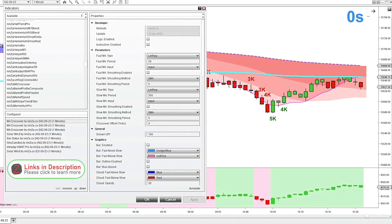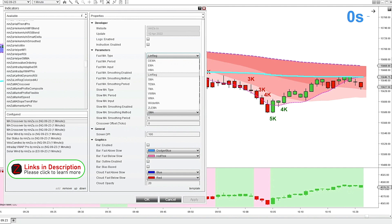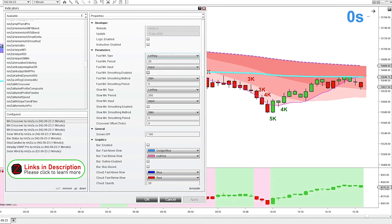I've got my three moving average crossover indicators loaded with the parameters changed a little bit. I'm using all linear regression. As you can see, you can choose from a lot of different moving average types — EMA, SMA, HMA. I've got linear regression loaded right now, using a 20 period and a slow period of 250, then a 50 and 250, and a 100 and 250. That's what's making these colored bands in the background.